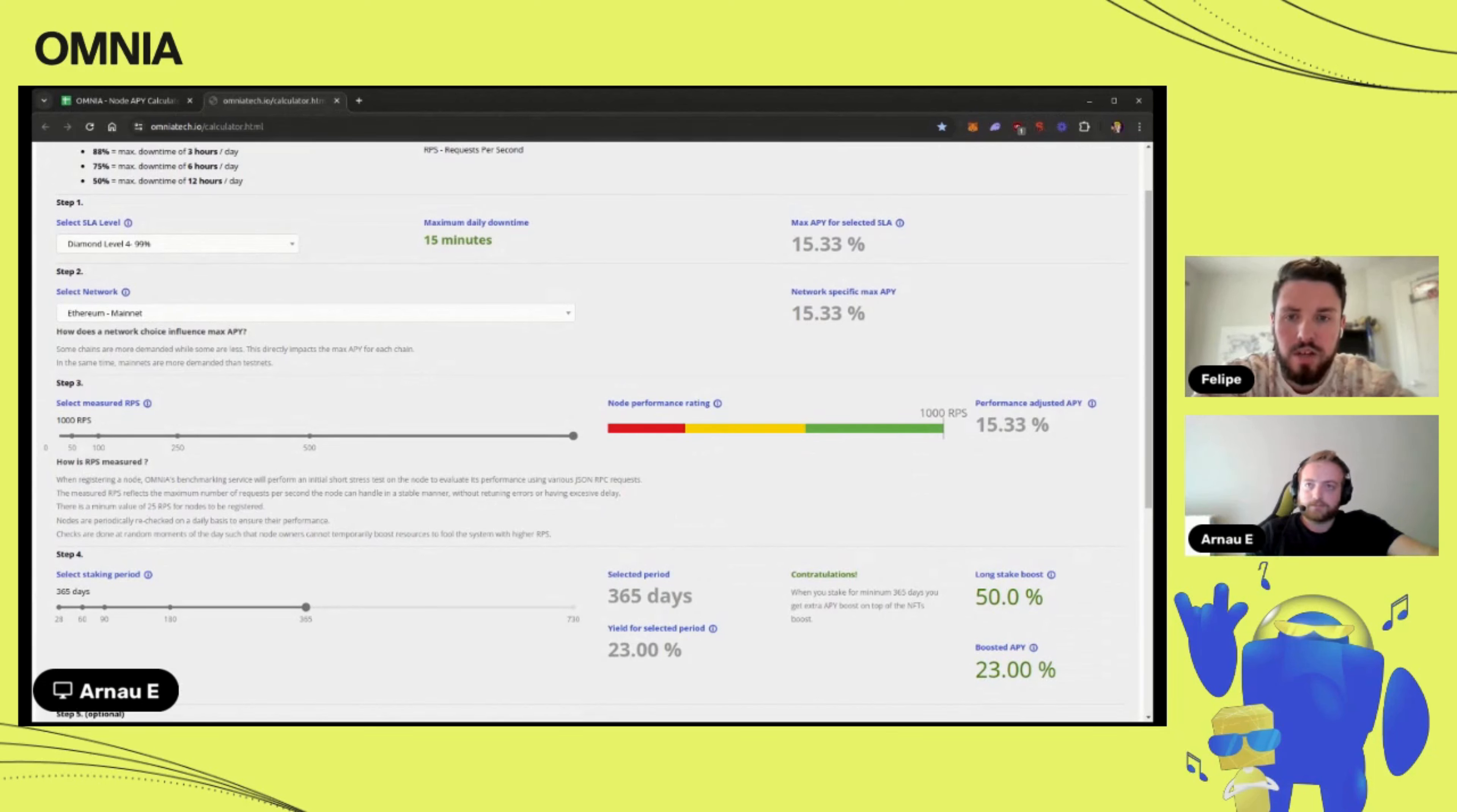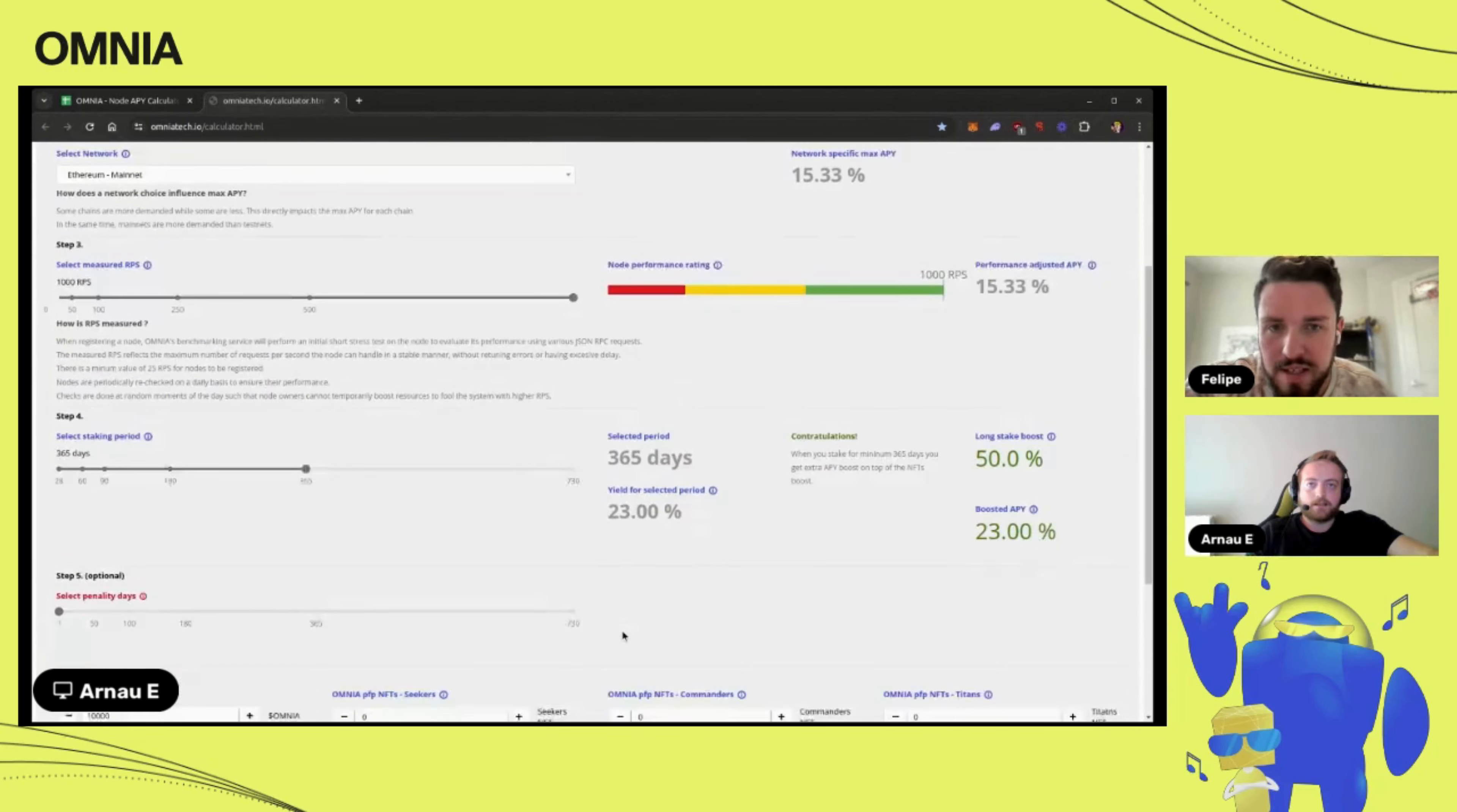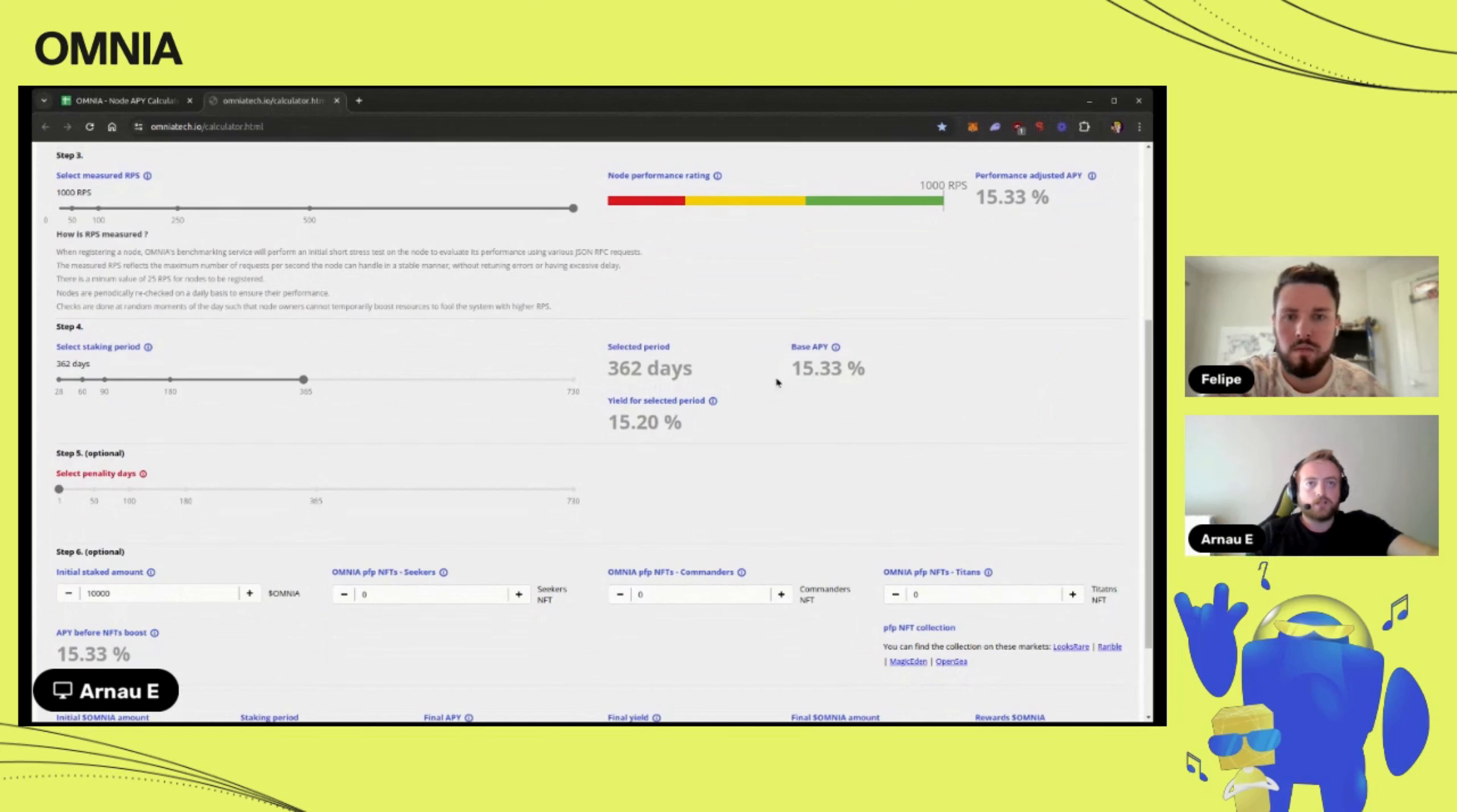What is the API, the percentage growth you're getting? It's 23, 23 percent. We have a boost that if you stake for at least 365 days you get this long stake boost and it sums up to 23 percent. If for example you stake 364 days, 362, you don't have that APY boost so you would get the base APY of 15.33 percent.